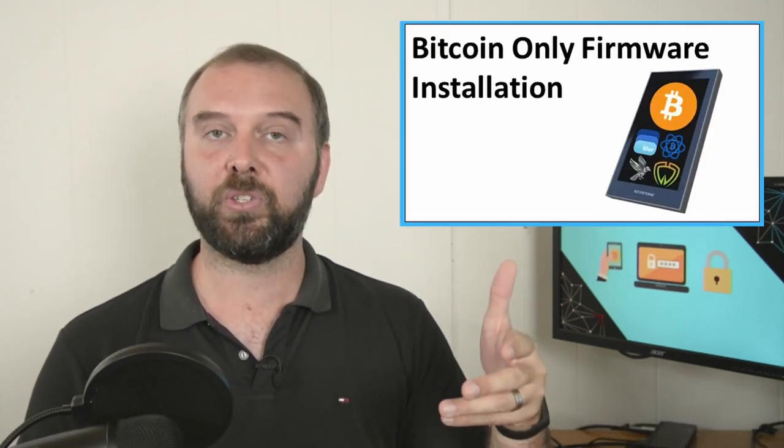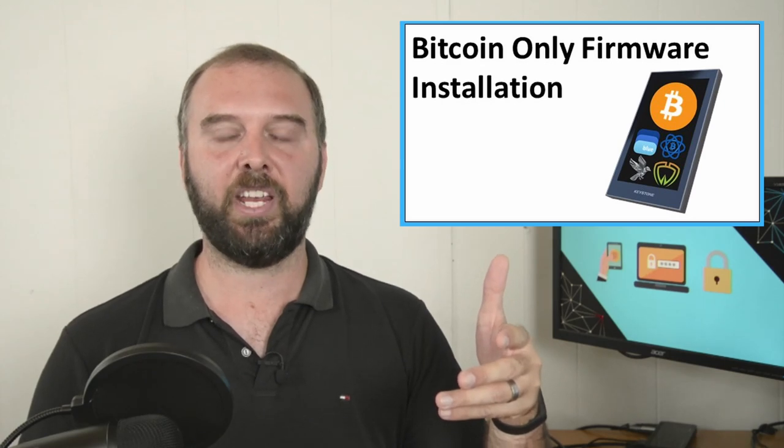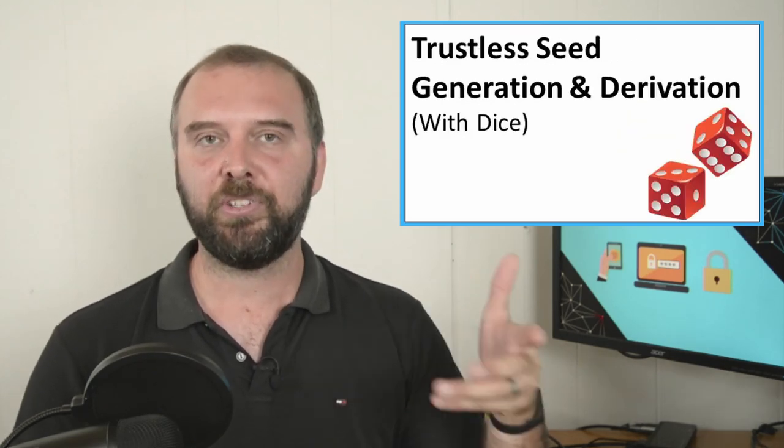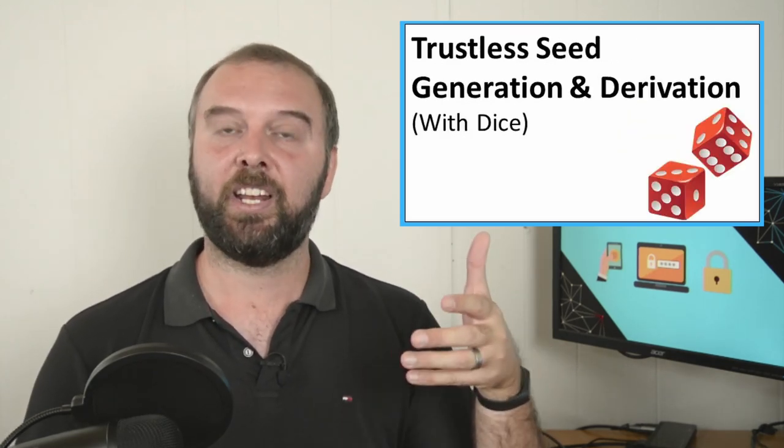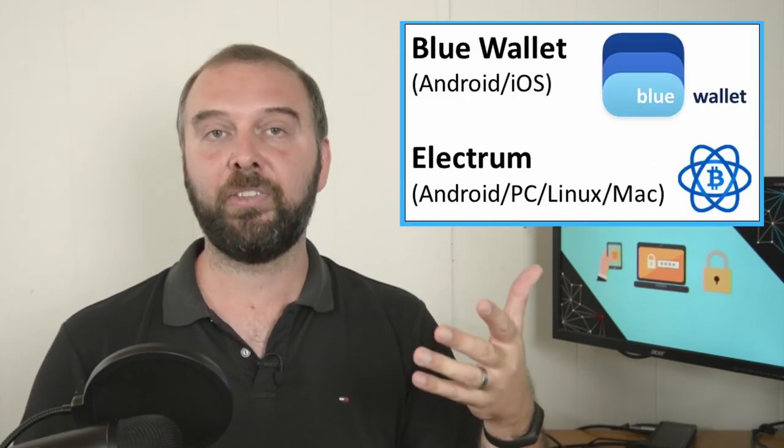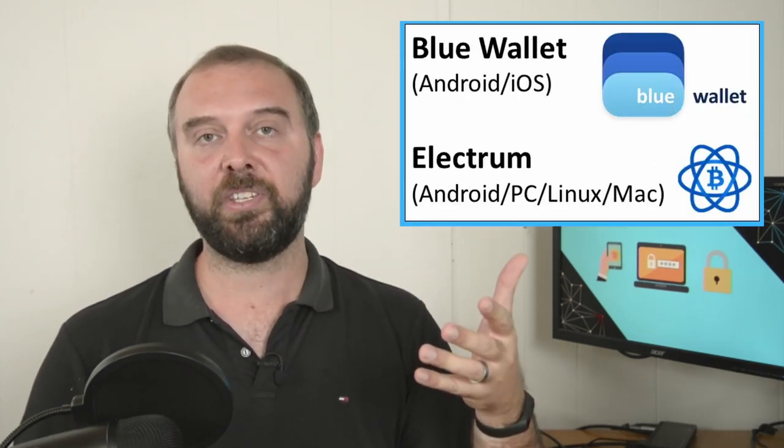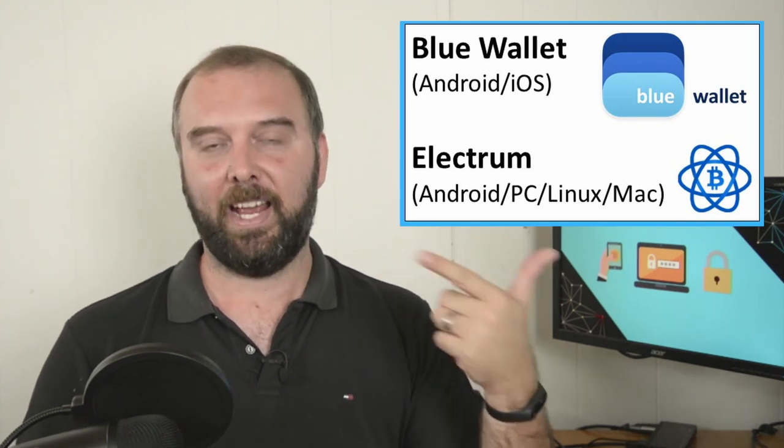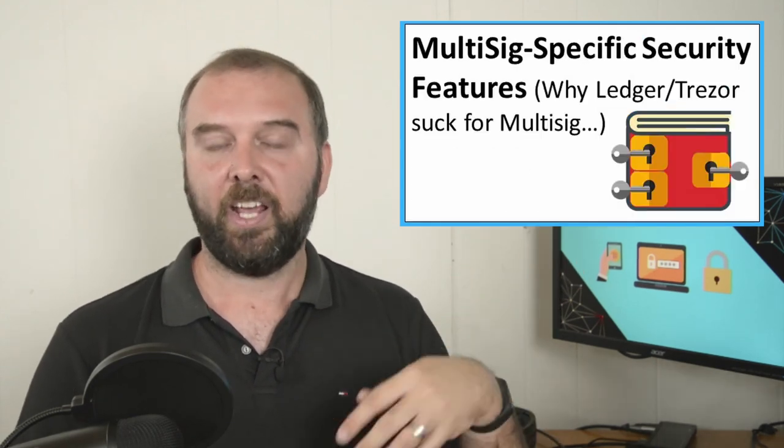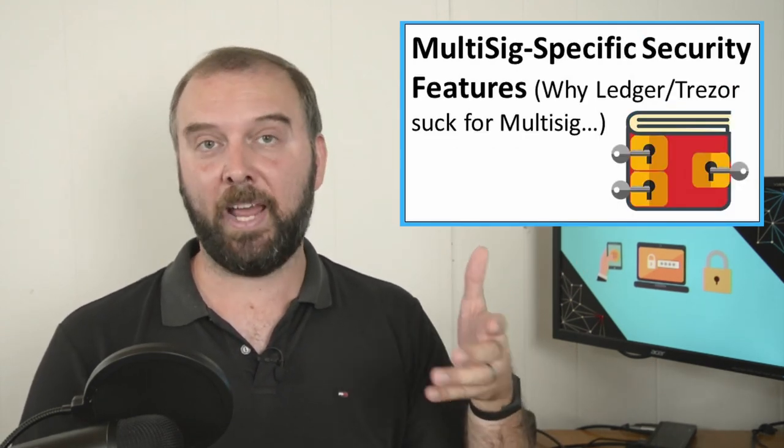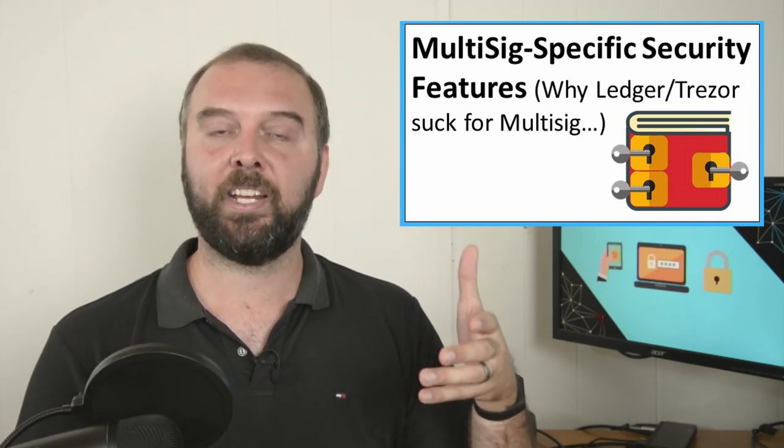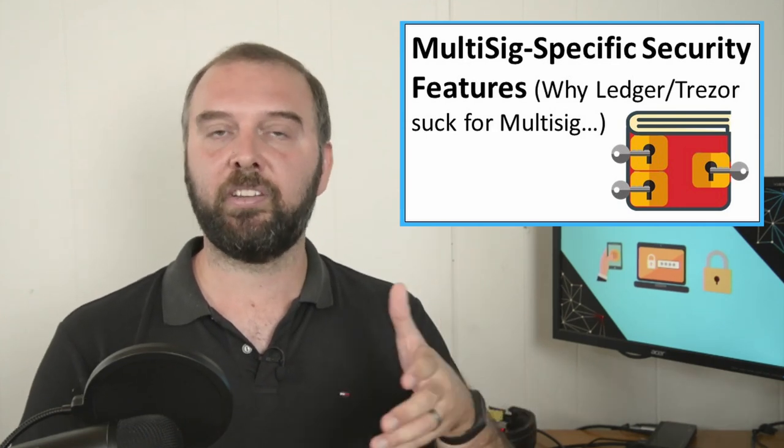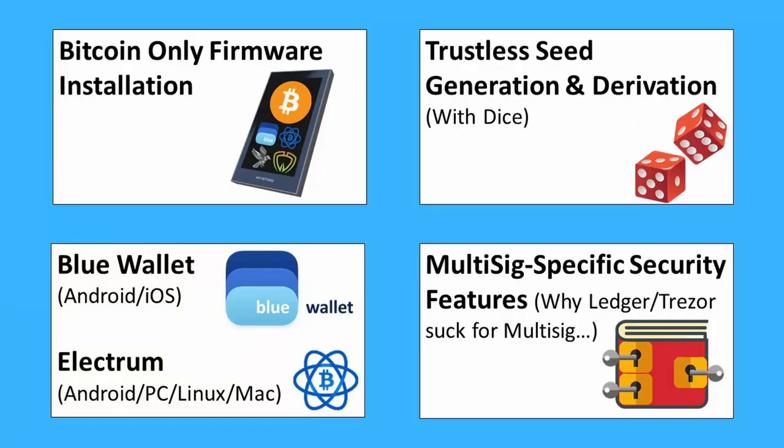I'm going to run through how to install the Bitcoin only firmware on your Keystone. I'm also just going to mention how you can initialize your Keystone in a very trust minimized way using your own entropy with dice and I'm also going to run through how you would use this device with Blue Wallet and Electrum and look at some of the advanced but powerful multi-sig features that are available.